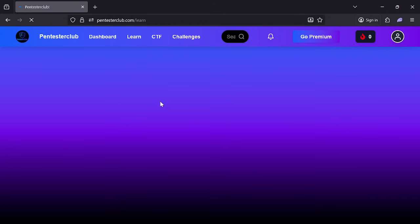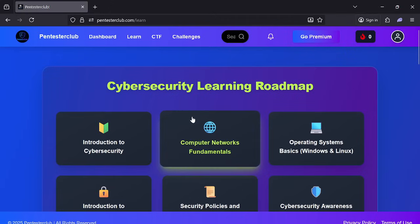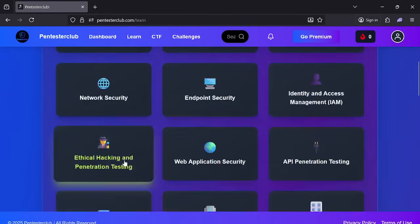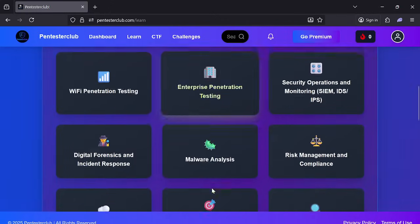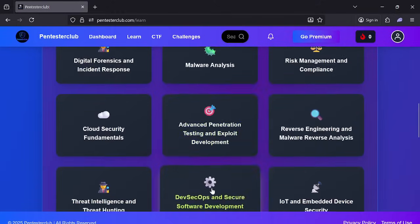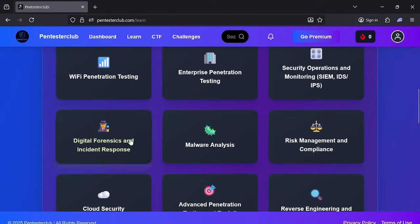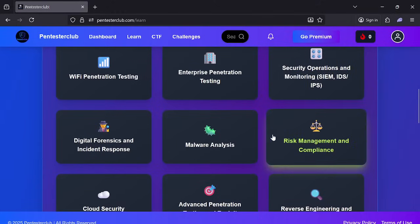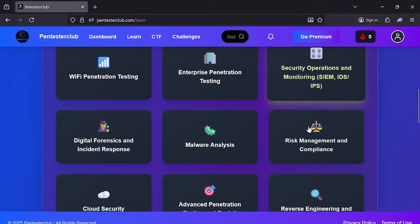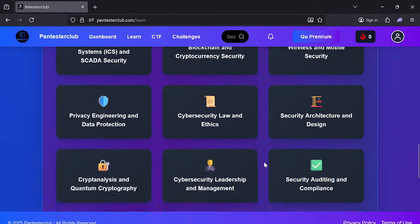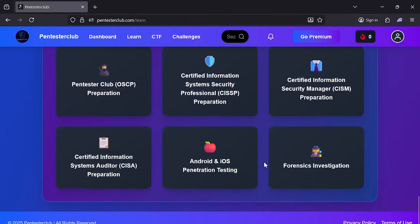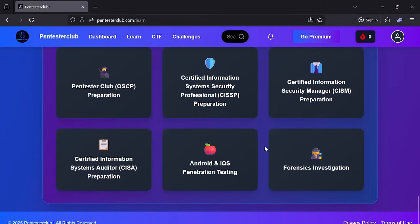Let's go to the Learn tab where you can get all information like Wi-Fi penetration testing, enterprise penetration testing, security operations, virus and mobile securities — all these types of modules are available.